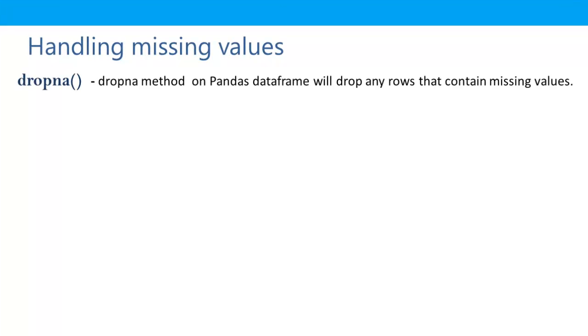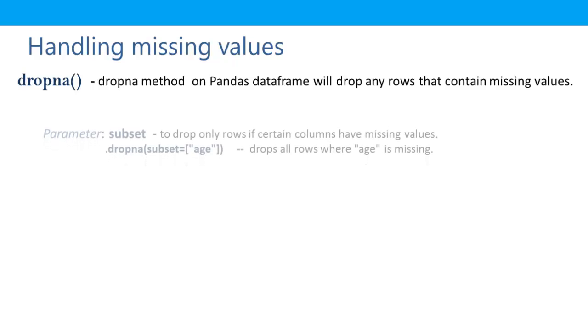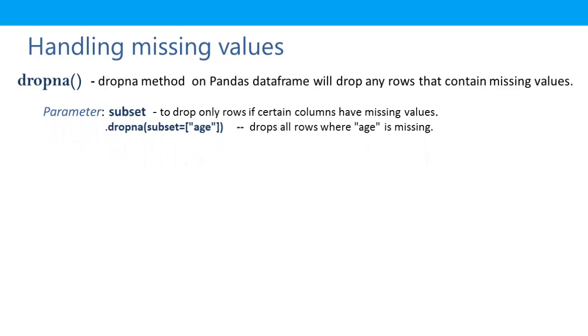DropNA is a method which drops any row that contains a missing value. However, if all the rows in our data set contain one or more missing values then we may get an empty data set as our output. So in order to overcome this we need to use a parameter called subset.